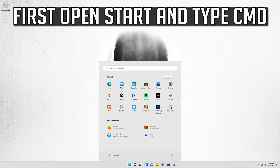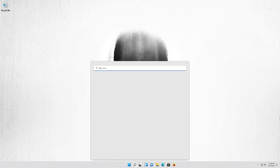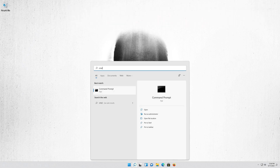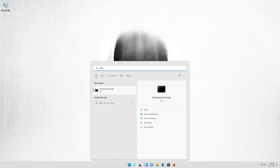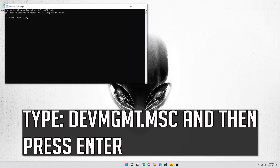First, open Start and type cmd. Press Enter to open Command Prompt. Type devmgmt.msc and then press Enter.